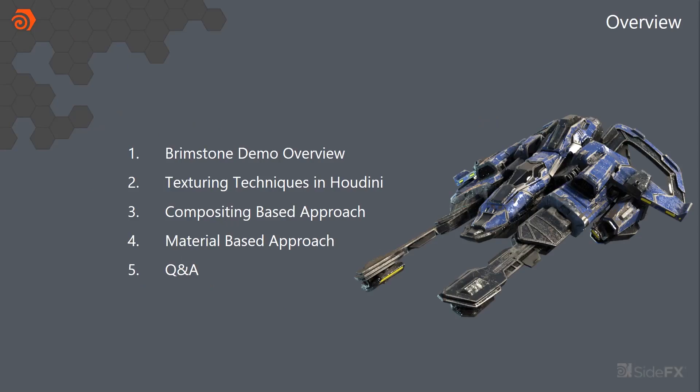So overview of the talk, we kind of gave a quick idea of what Brimstone was. I'm hoping to do a lot more talks there. We went through compositing based approach using COPS. We went through material based approach using MAT.